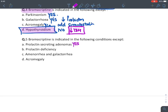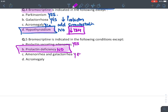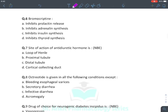Bromocriptine is indicated in all of the following except: pituitary prolactin-secreting adenoma — true, it is the drug of choice. Prolactin deficiency — absolutely no, it would aggravate prolactin deficiency. Amenorrhea and galactorrhea — yes, these occur due to elevated prolactin. Acromegaly — yes, as an add-on drug to somatostatin. Bromocriptine inhibits prolactin release — this is its primary action.